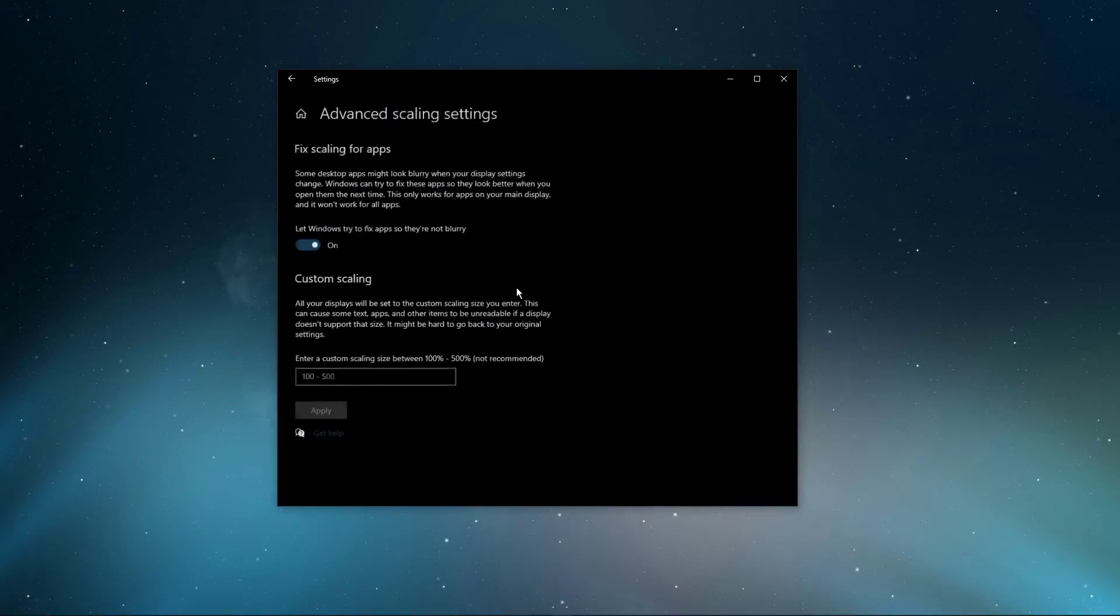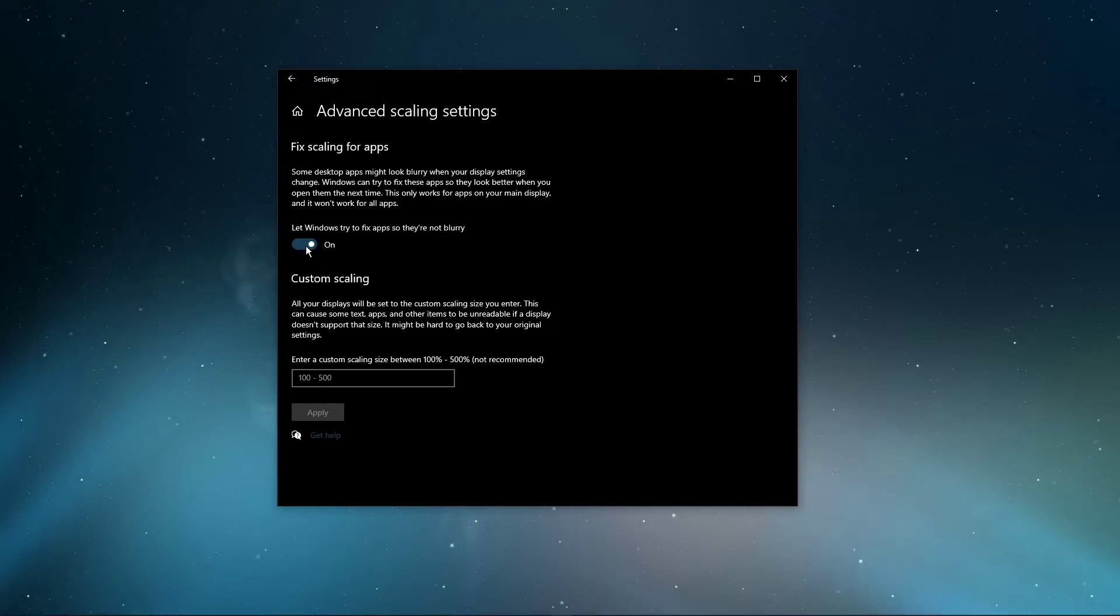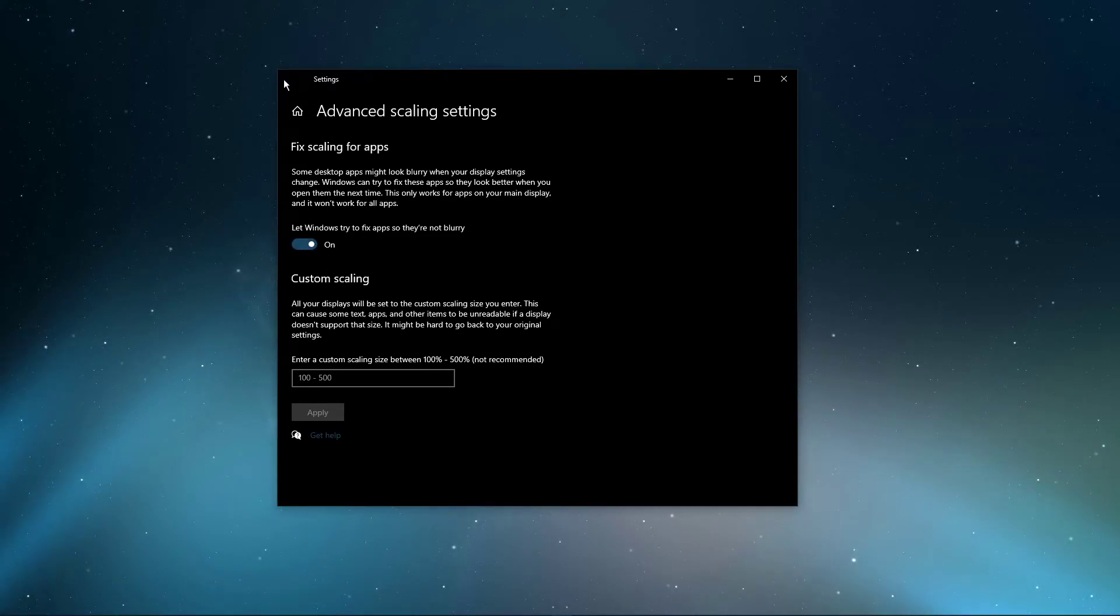In your Advanced Scaling Settings, make sure to toggle the Fix Scaling for Apps option off and on again. This can help in some cases.